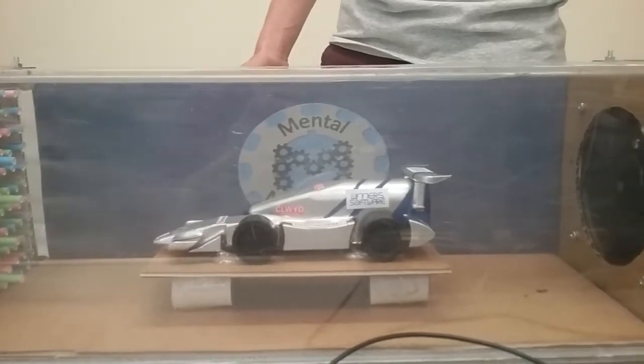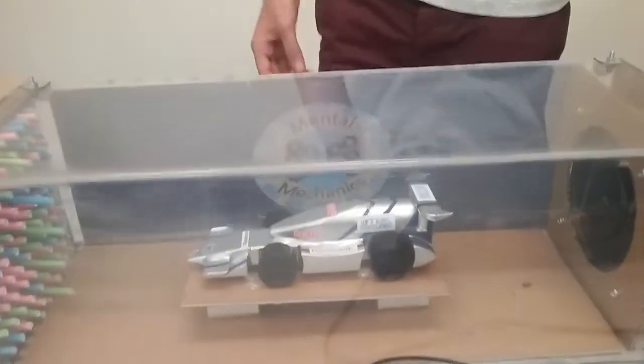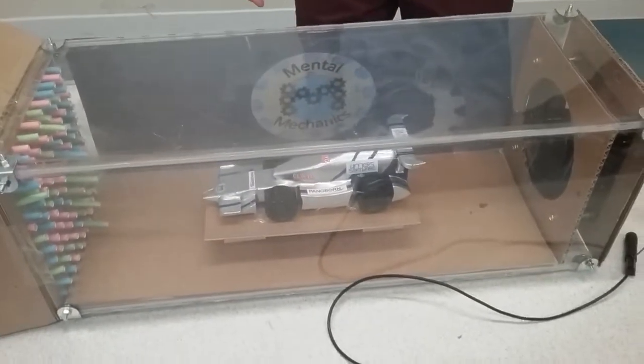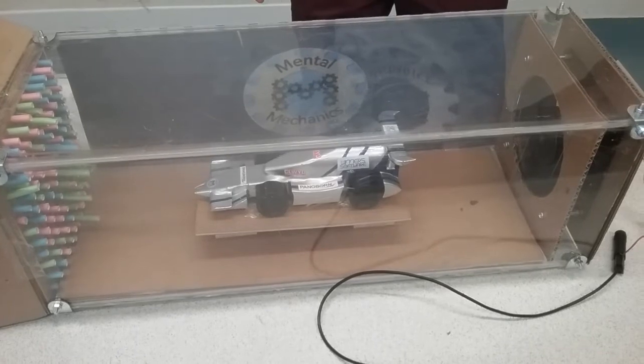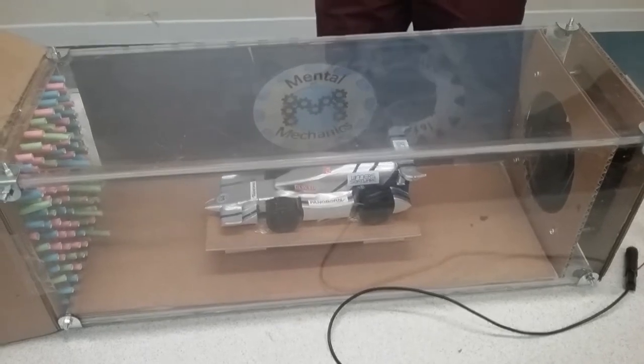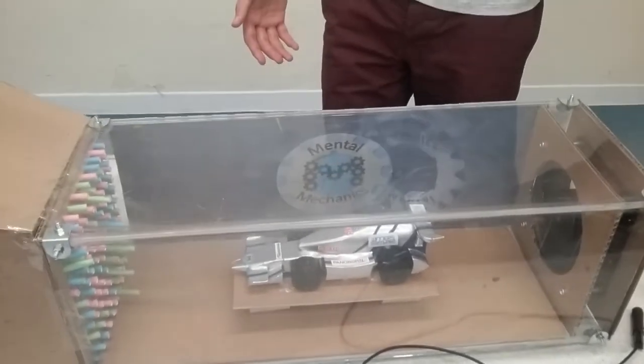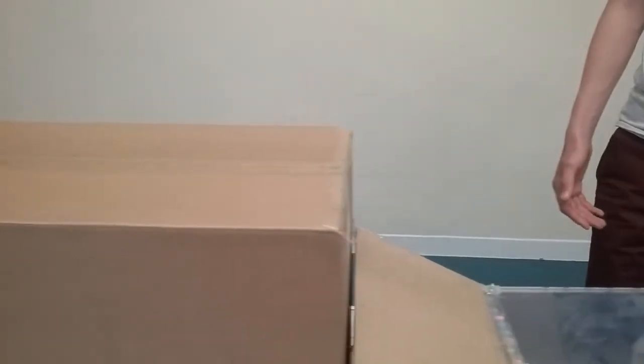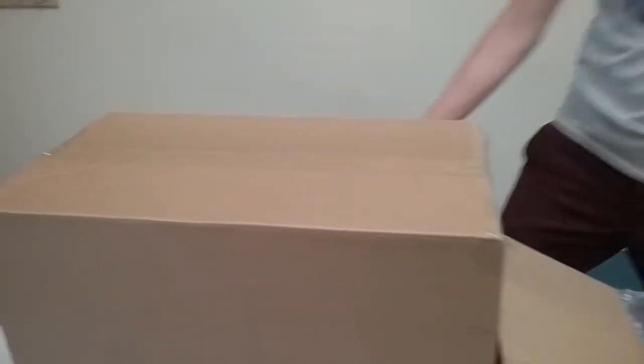You can use Reynolds number, and you can do almost anything with cellotape. I'll show you quickly how the smoke machine sits in the box.